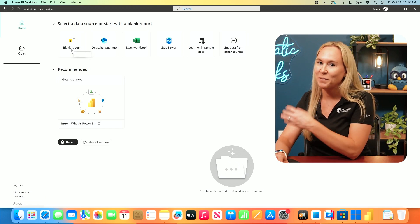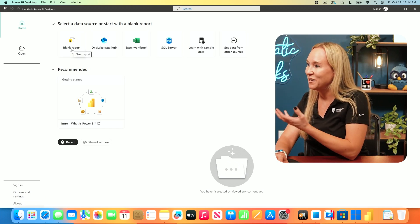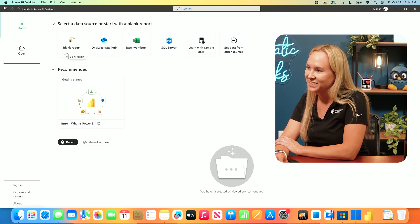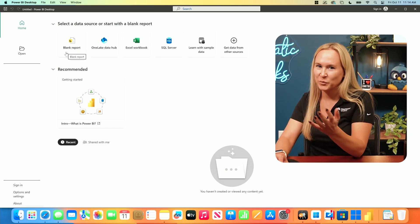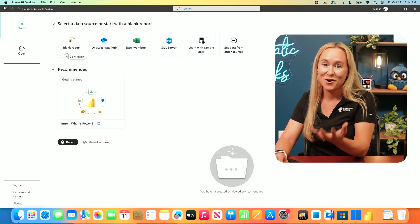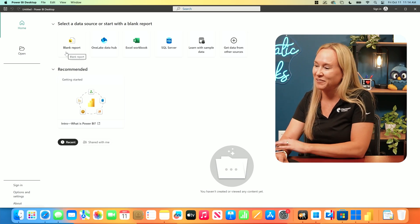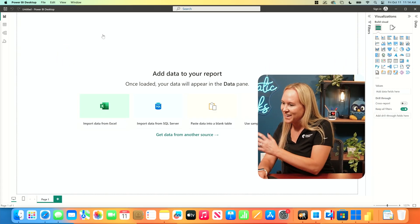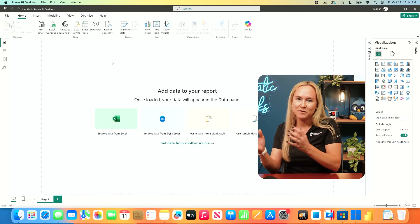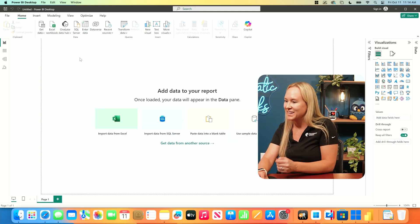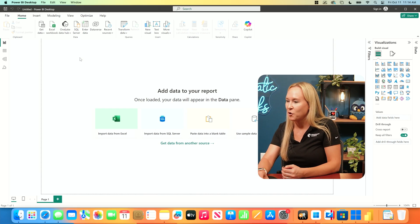From here, we can start building out our Power BI reports and eventually dashboards just like you would normally do. Let's build out a sample report here just to see that this does in fact run pretty well inside Parallels. I'm going to select Blank Report, and once the full desktop loads, we have the ability to go out and connect to some data that we have here on Windows. And that's it.